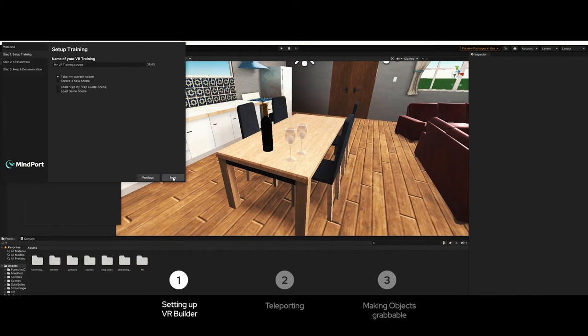And then there's the setup training. Basically you can set up a training course but we can skip this for now. So press next.